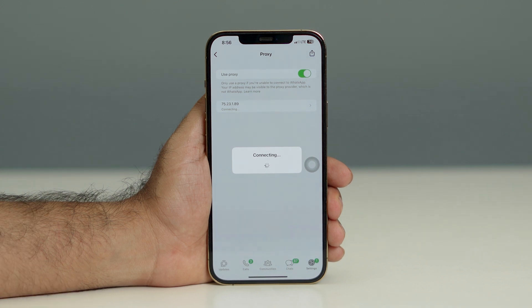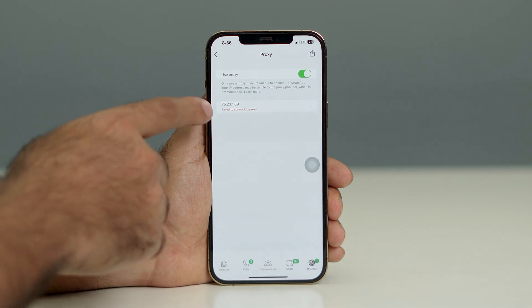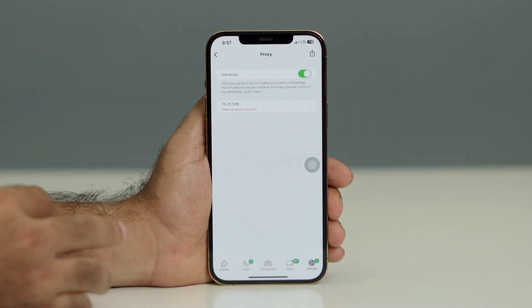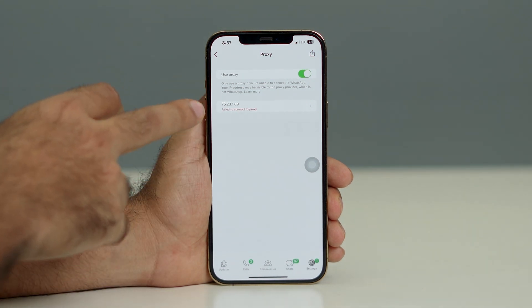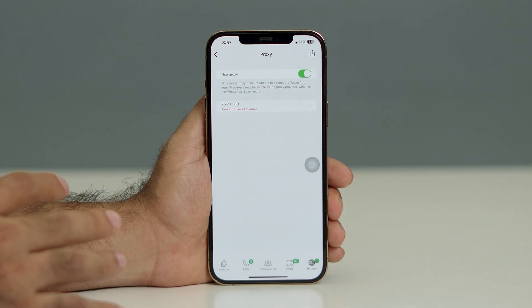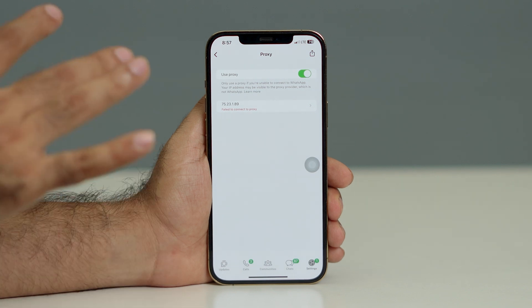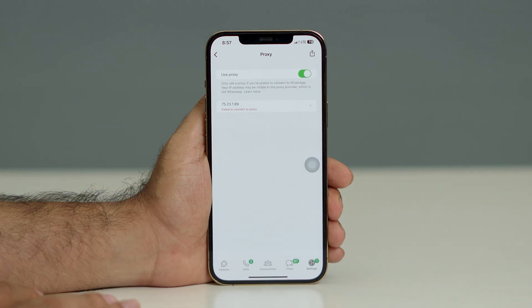It took a little bit of time to get connected, and you'll get a message saying it's not connecting. You have to make sure that it is failing to connect to the proxy — that is exactly why we've done this.